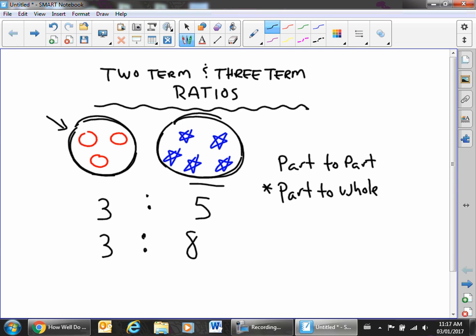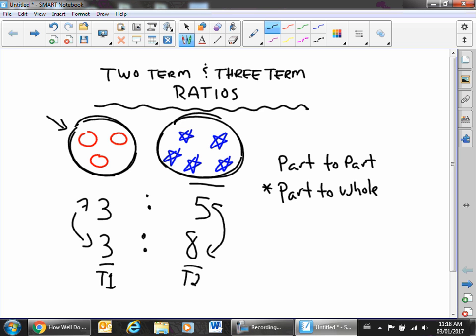These are considered two-term ratios because you get term one and term two. The same applies to both of the previous examples — both have a term one and a term two.